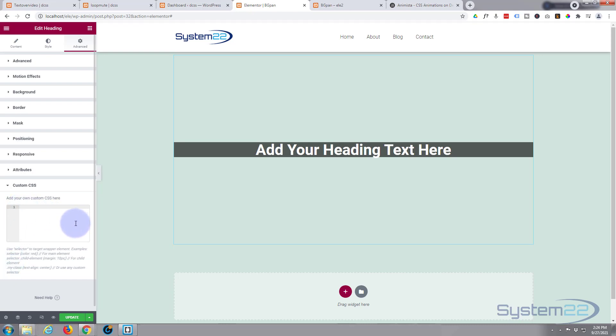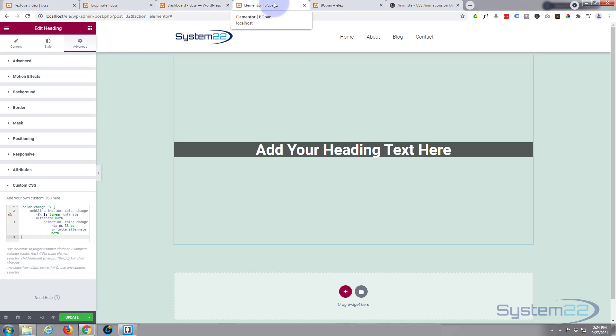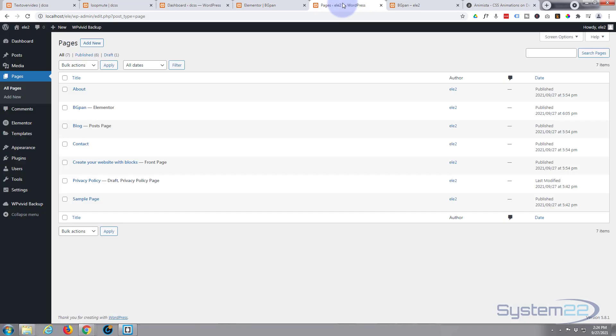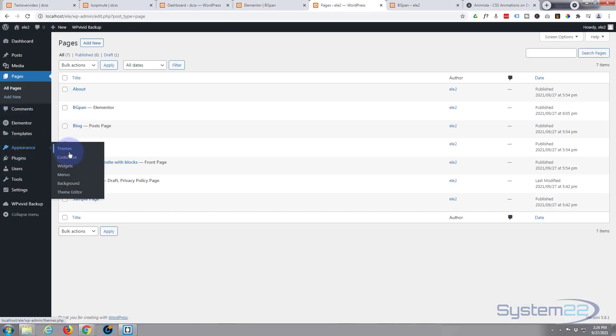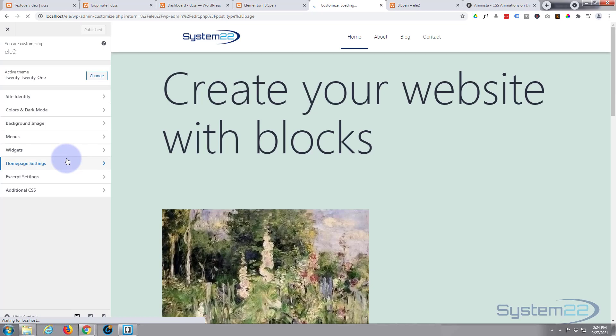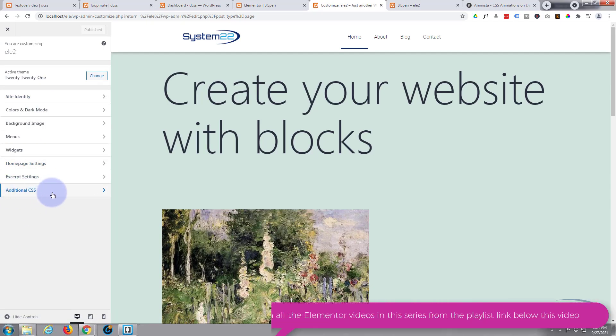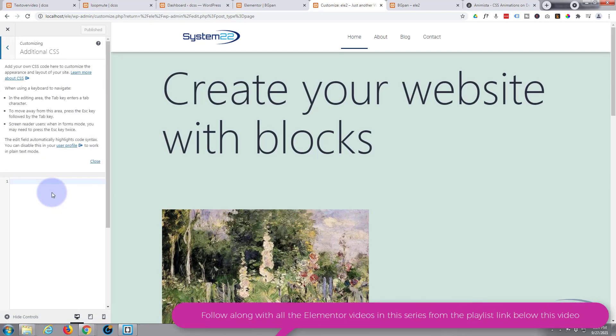For the pro version, I'm going to paste the code we just copied right in there. Now for anybody that's got the free version, let's go back to our dashboard and go down to Appearance.